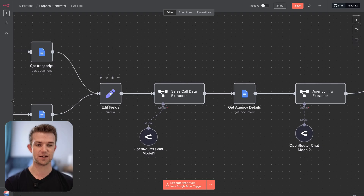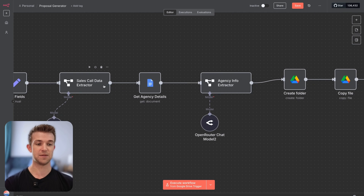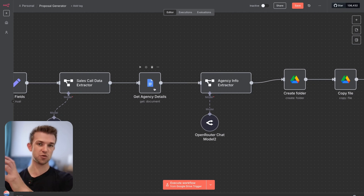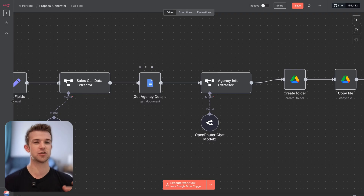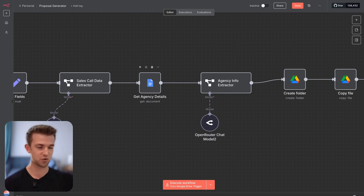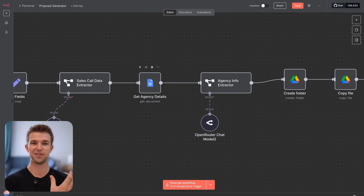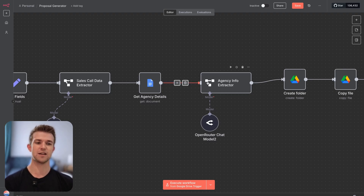Then what we're doing is extracting all the information from that transcript. After that, we need to get information not about the sales call but about our business — things that don't change from sales call to sales call, such as the name of the business, our pricing, and the head salesperson or who they should speak to in order to close this deal. So we're extracting information about our business.